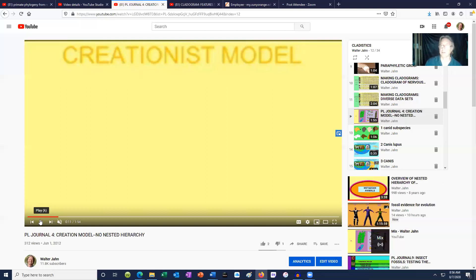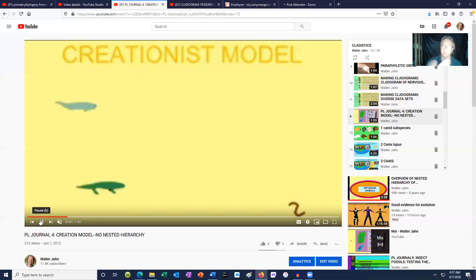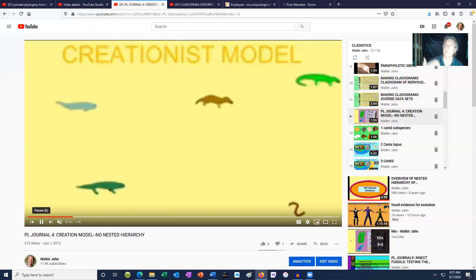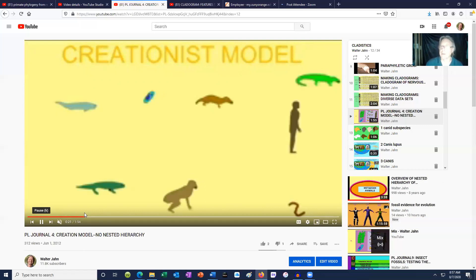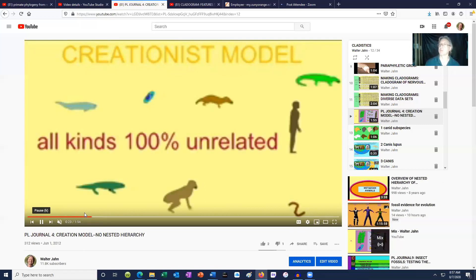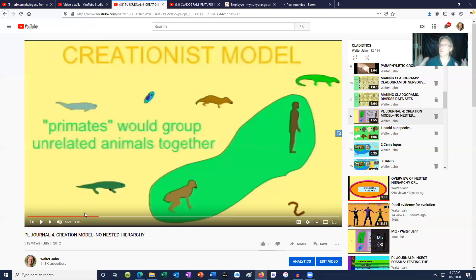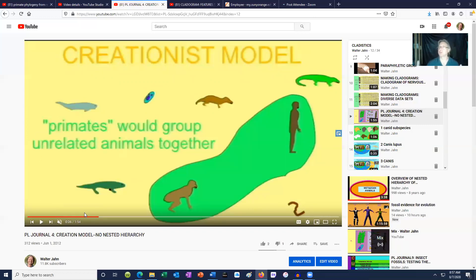So for example, the creation model held that life appeared like this: there were no fish, and then there were fish; there were no worms, and then there were worms; there were no amphibians, and then there were amphibians; there were no primates, no humans, and then there were humans. As a result, these organisms had separate origins — they appeared without a common ancestry.